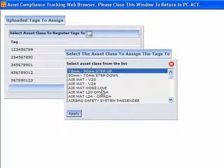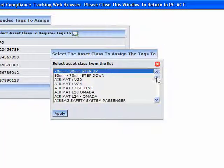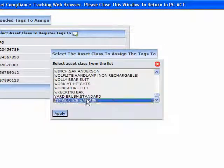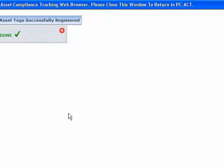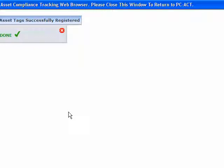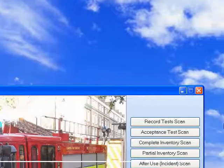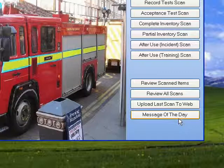For example, you can go down to the existing asset class and apply them all. If you had 20 zip guns and put an RFID tag on each one, you just put all 20 in a line, scan them all, upload them, and register them all to zip guns.